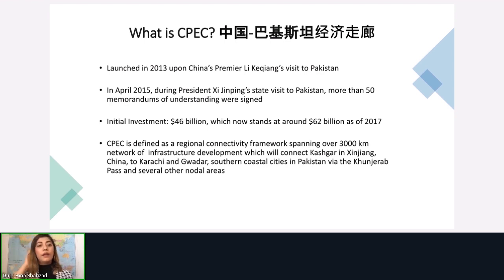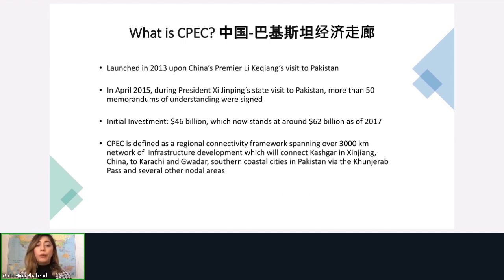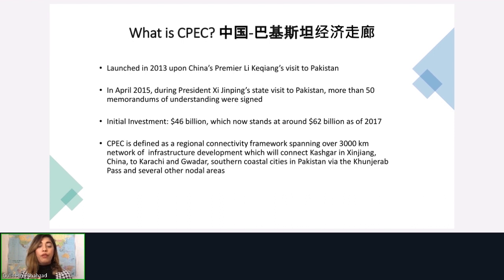What is CPEC? It was also launched in 2013, when China's Premier Li Keqiang visited Pakistan. Then later in 2015, when President Xi Jinping came to Pakistan, a series of memorandums of understanding were signed with an initial investment of $46 billion, which now stands at $62 billion as of 2017. CPEC is defined as a regional connectivity framework spanning over 3,000 kilometers of networks of railways, roads, ports, pipelines, and highways, connecting Kashgar in Xinjiang, China, down to the south of Pakistan in Karachi and Gwadar, through southern coastal area cities via the Kundera Pass and several other nodal areas.